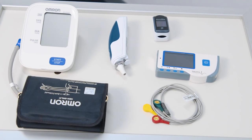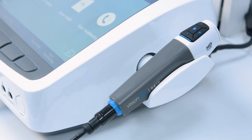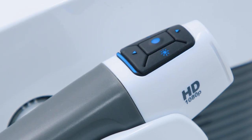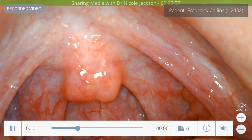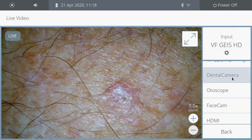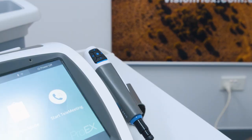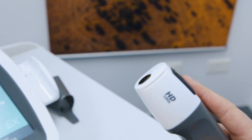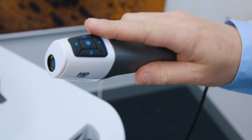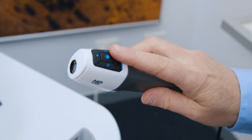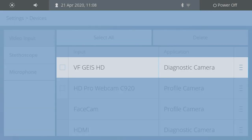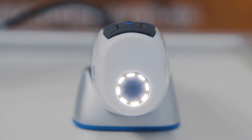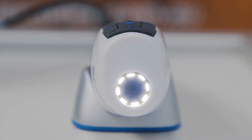In live video mode, for example, you can connect the GEIS general exam camera, which is used for oral examinations, burns, scars, ulcers, and general wound management. The high-definition GEIS exam camera can focus from approximately 45mm out to infinity.